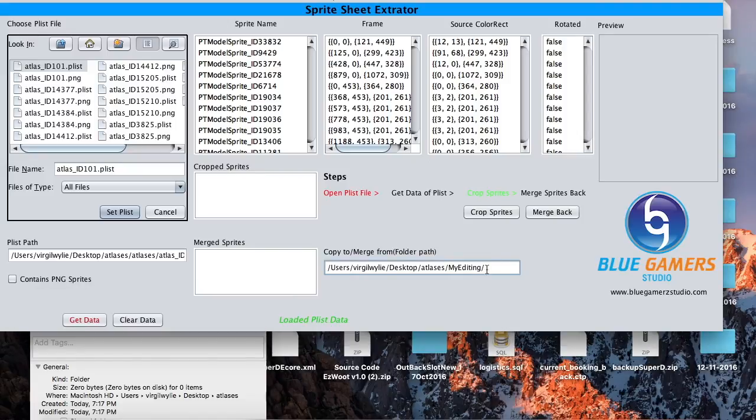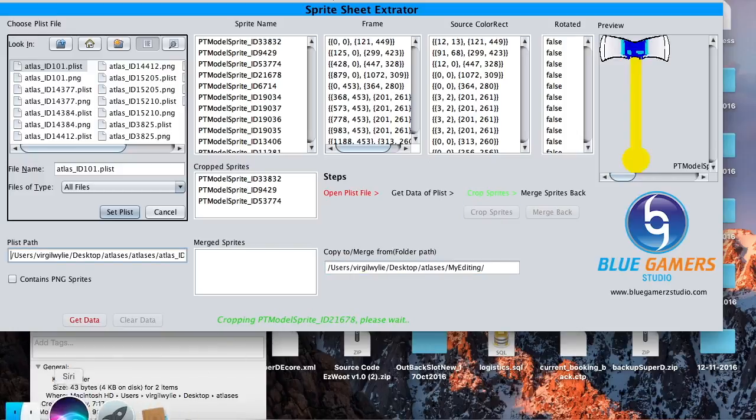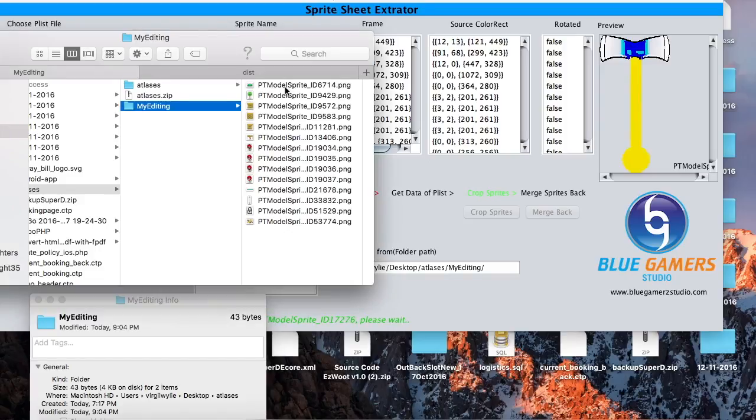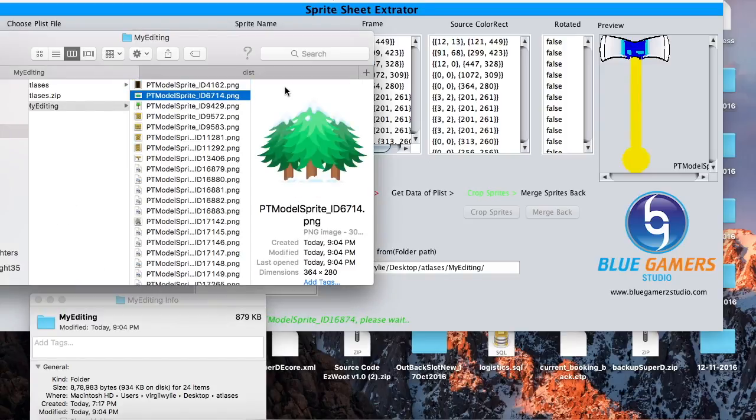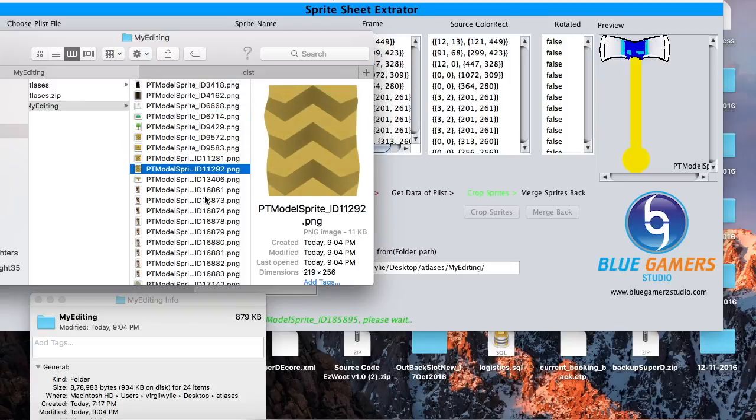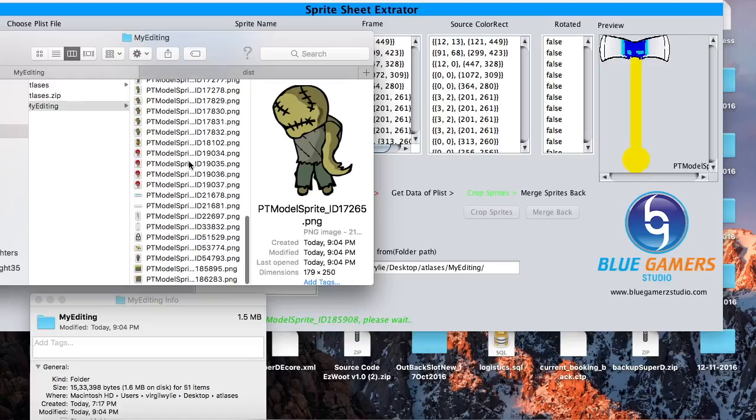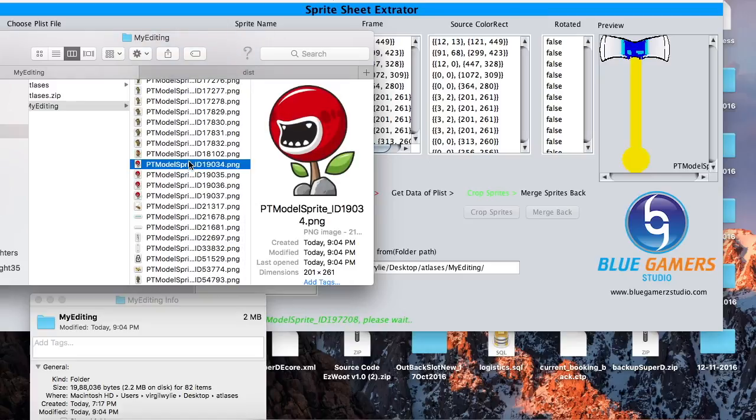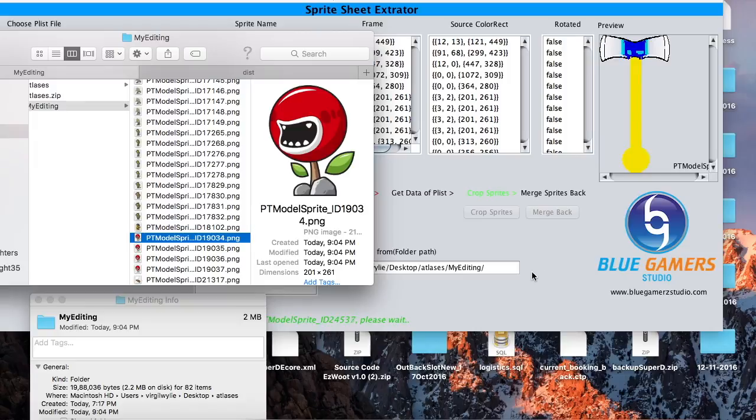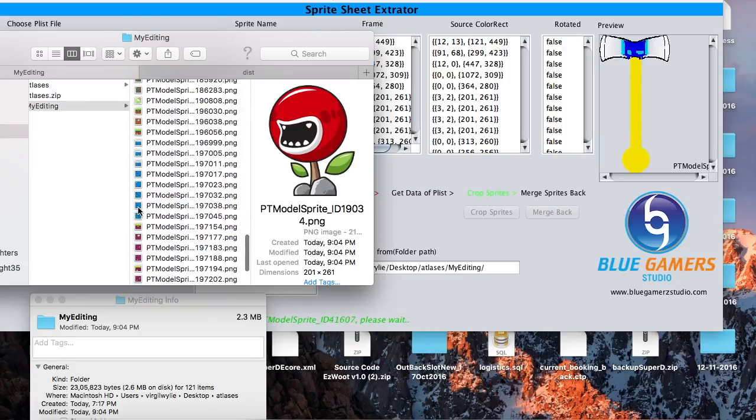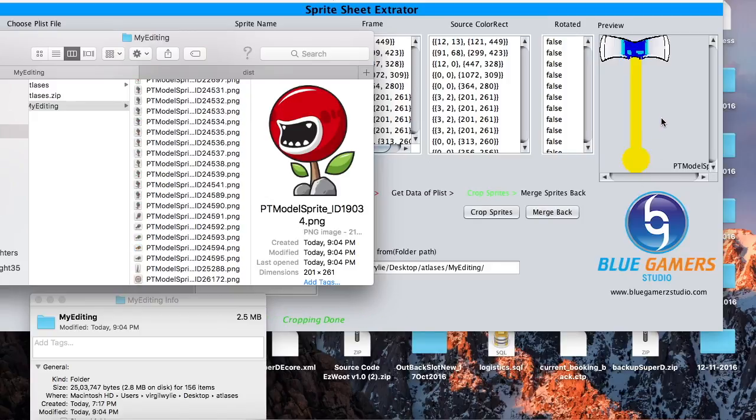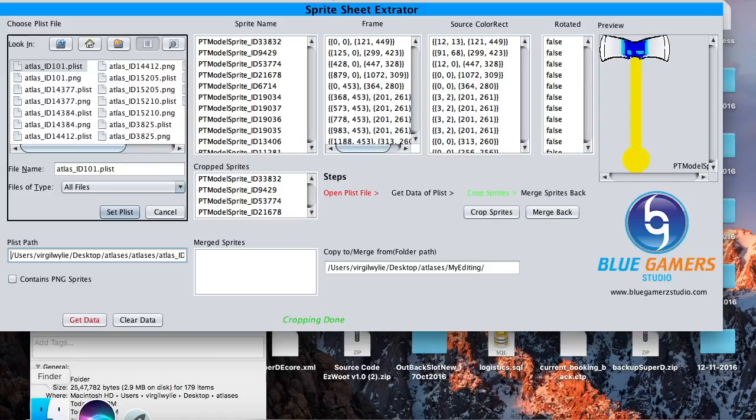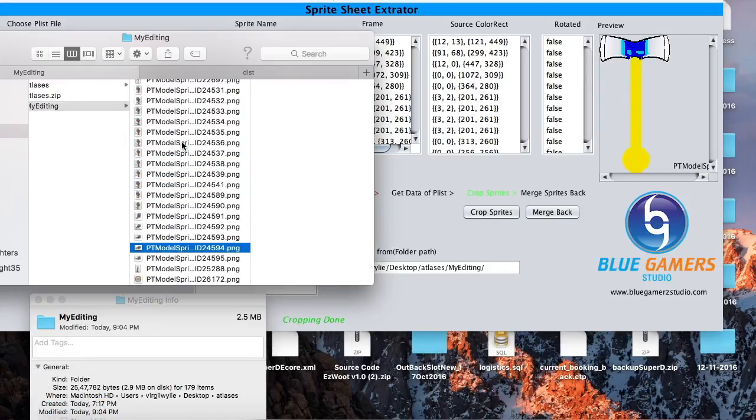That's it. Now click on crop sprites. There you go, all the sprites are now getting loaded. This could take a while depending on how many sprites you have. This will show you the status of what's happening in the tool. Now it says cropping done. Alright, so let's go and see if it has all the sprites that we need.